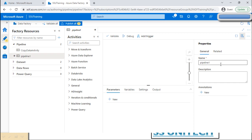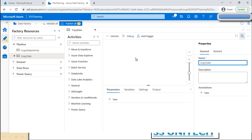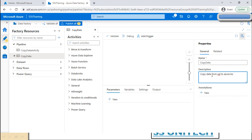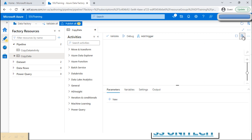Let me create a pipeline by clicking 'New Pipeline.' When creating a new pipeline, it will ask for a name. We'll name it 'Copy Data.' We can also provide a description, such as 'It is going to copy data from SQL to Azure Blob.'